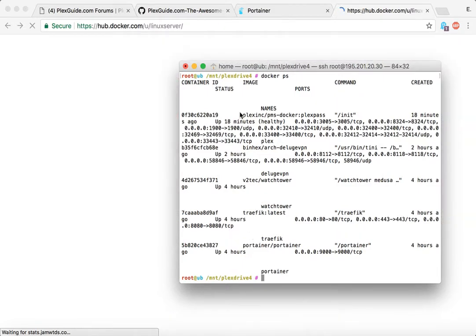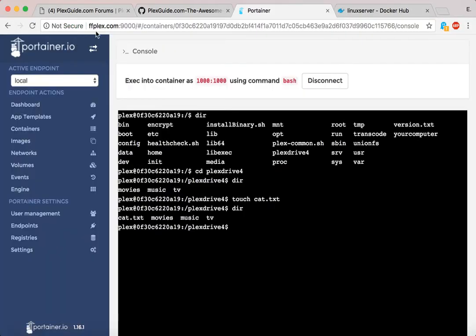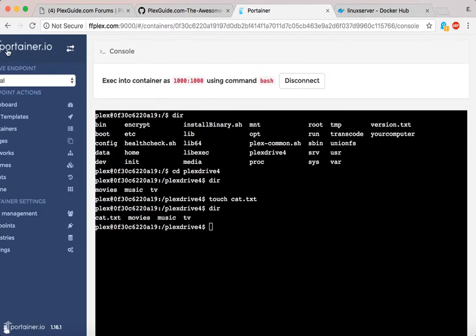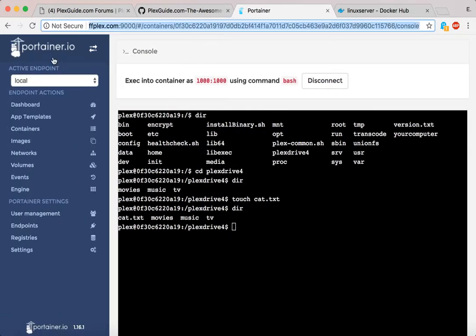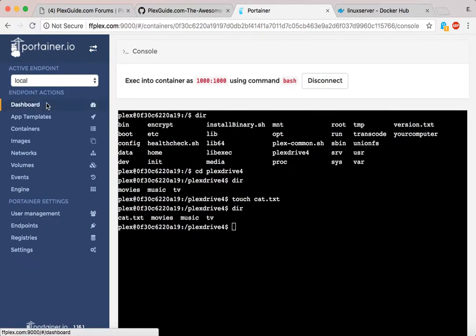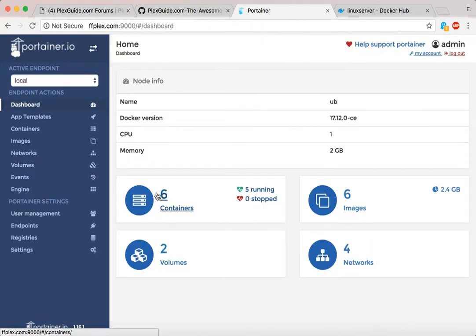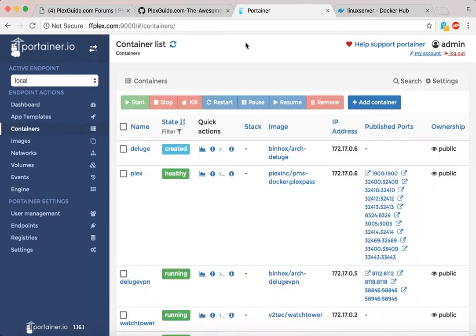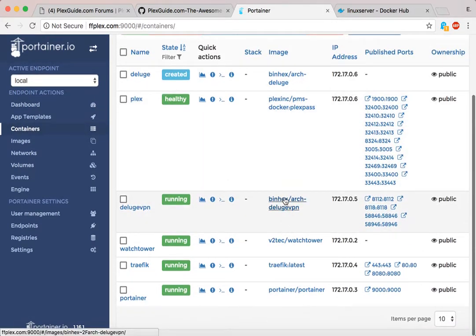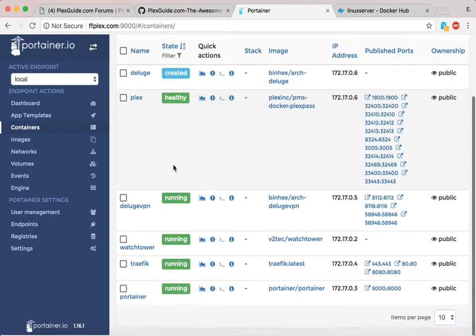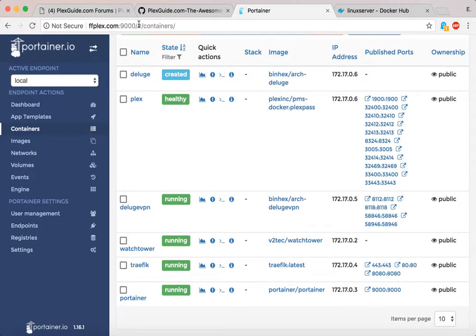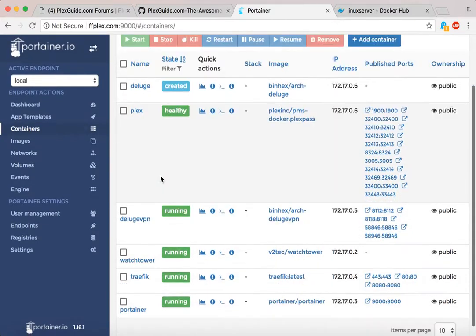Right now Portainer is at port 9000, so let's go to Portainer at port 9000 on this domain. Looking at the dashboard, you can see we have six containers running: Plex, DelugeVPN, Watchtower, Traefik, and Portainer. The irony is if I delete Portainer itself, this program won't work — I've actually done that before. So you can outright remove programs.